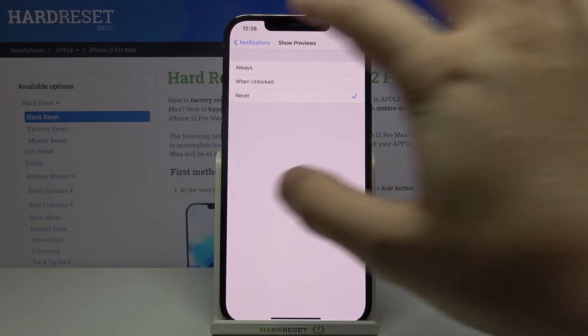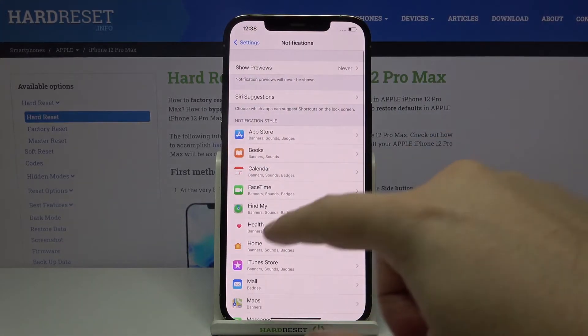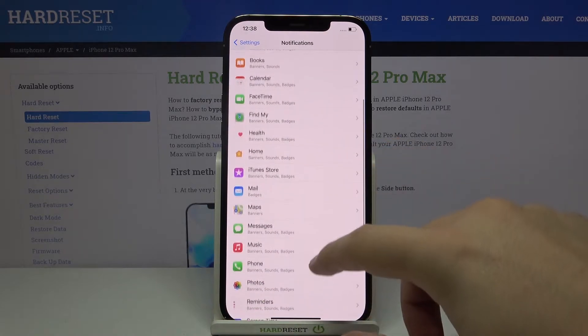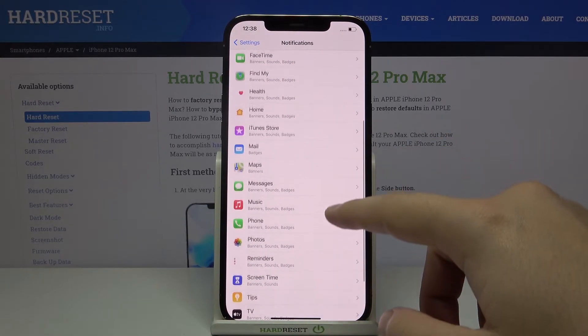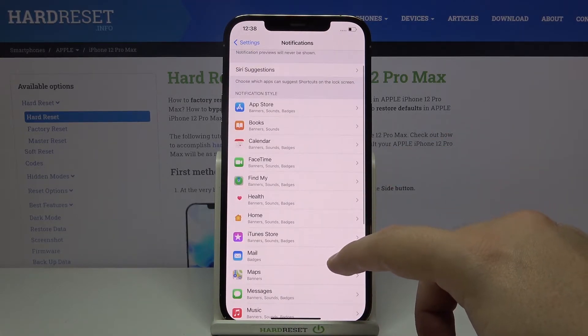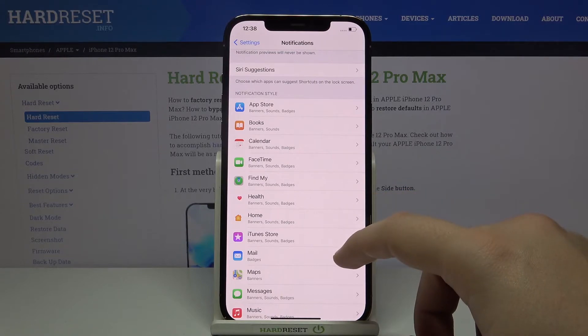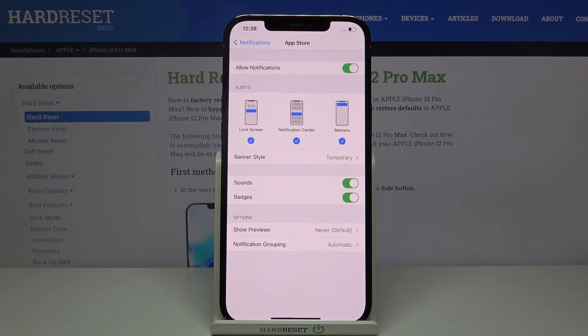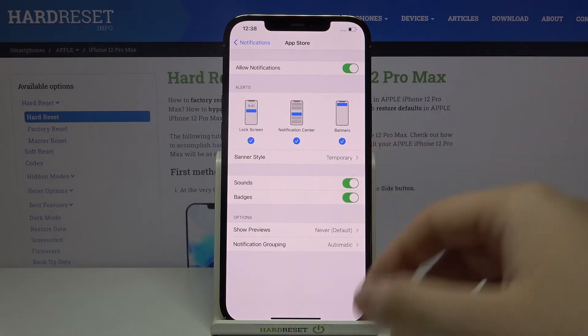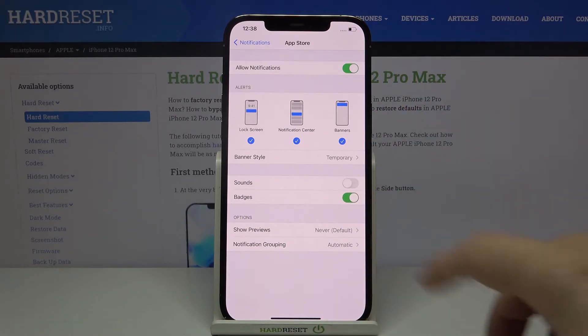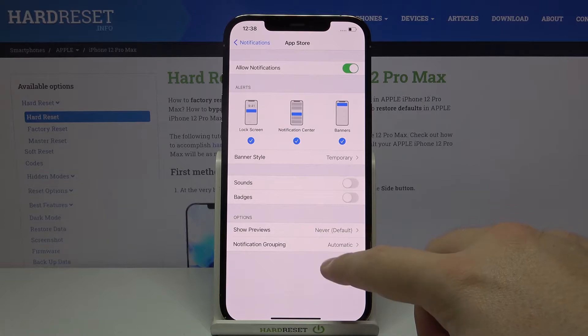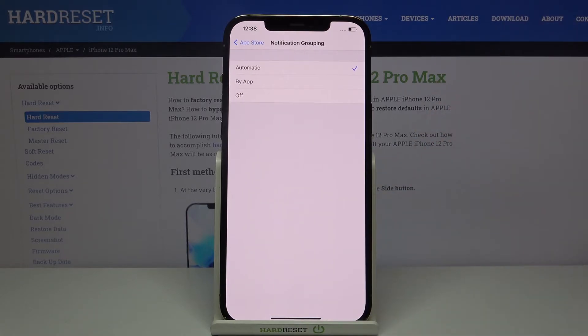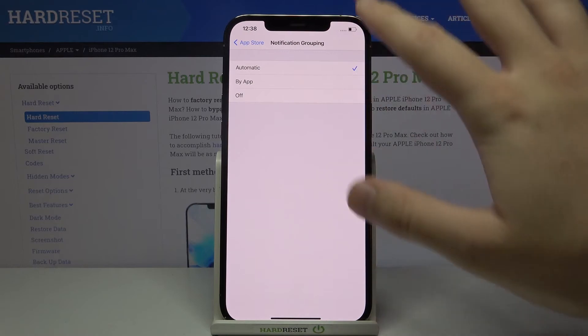Also, we can of course adjust every application on our phone. For example, we can go to App Store, and right now we can turn off the sound and badges and change the grouping by notifications.